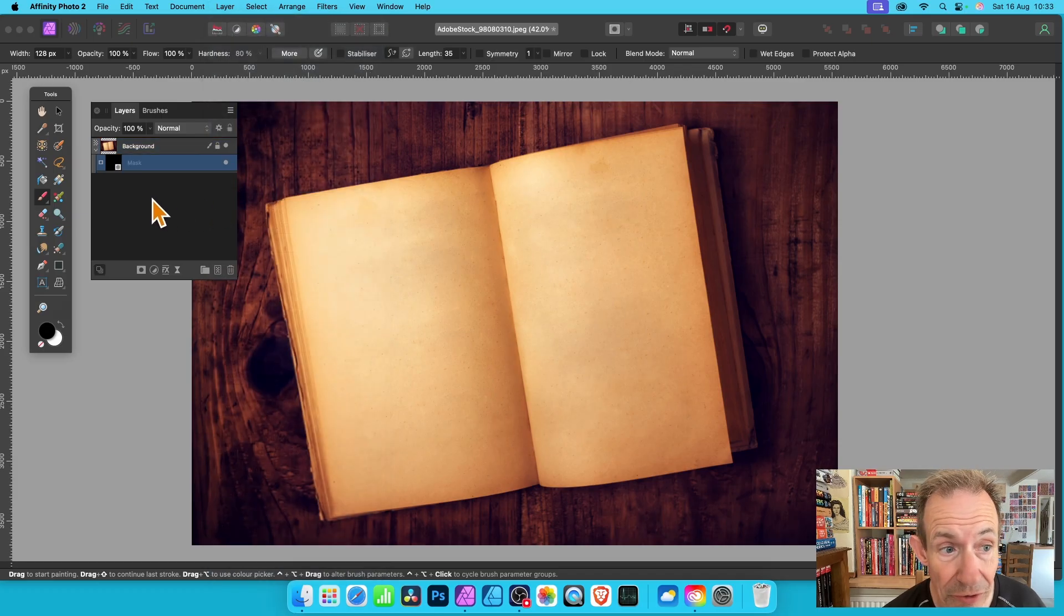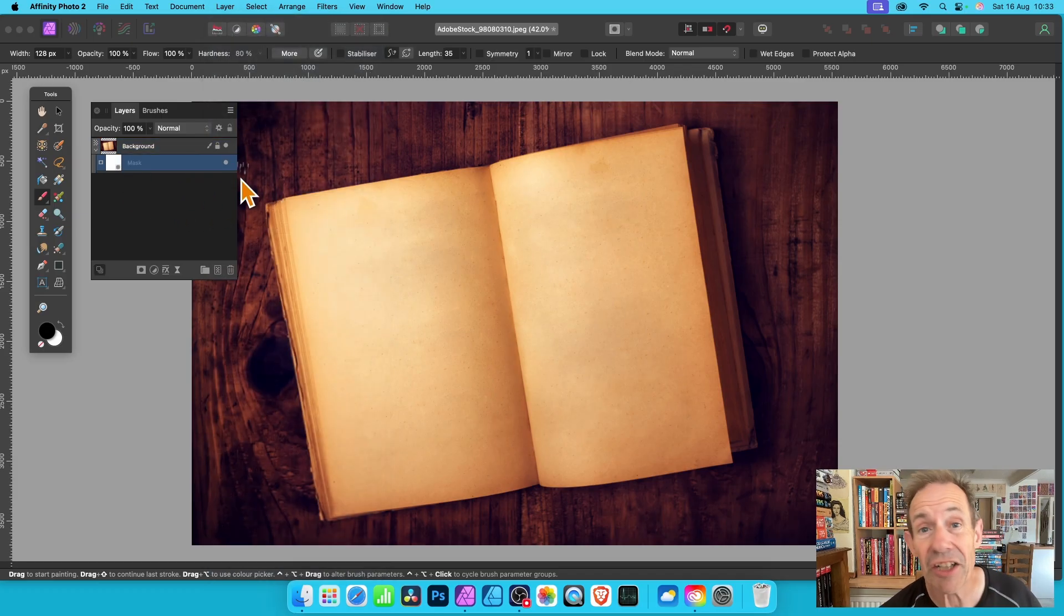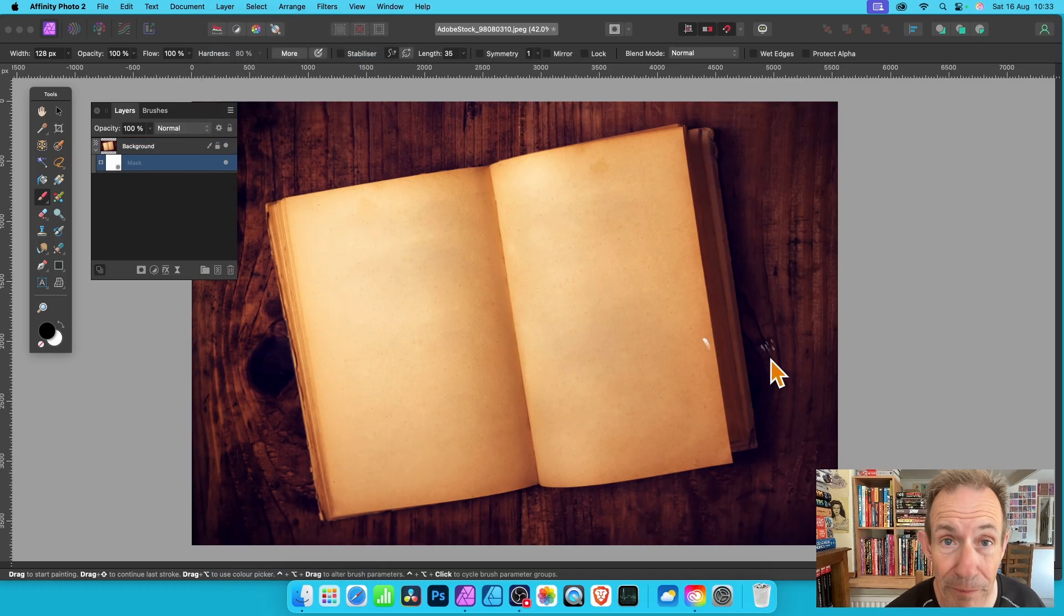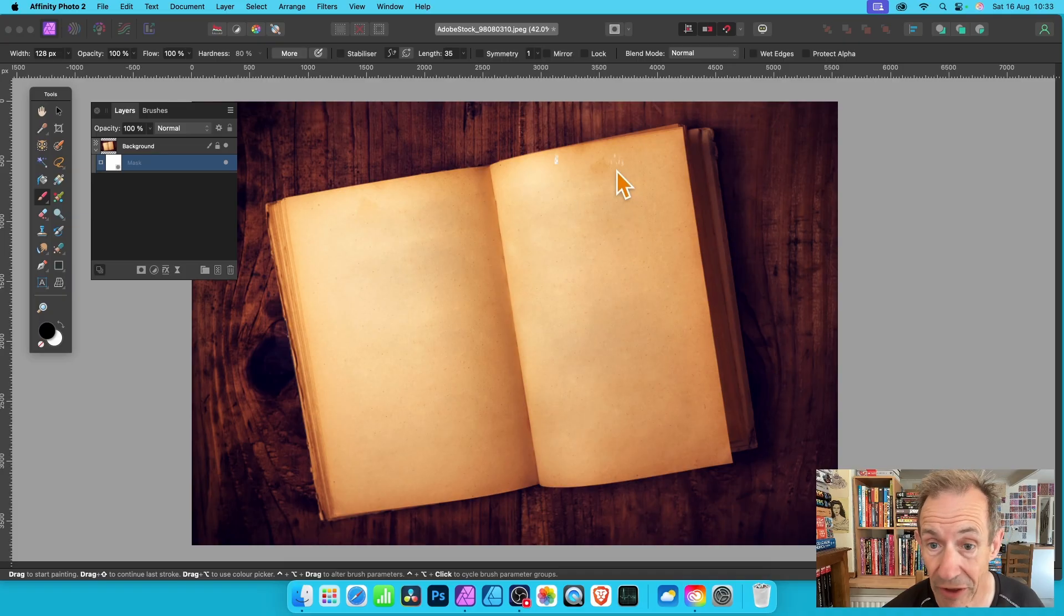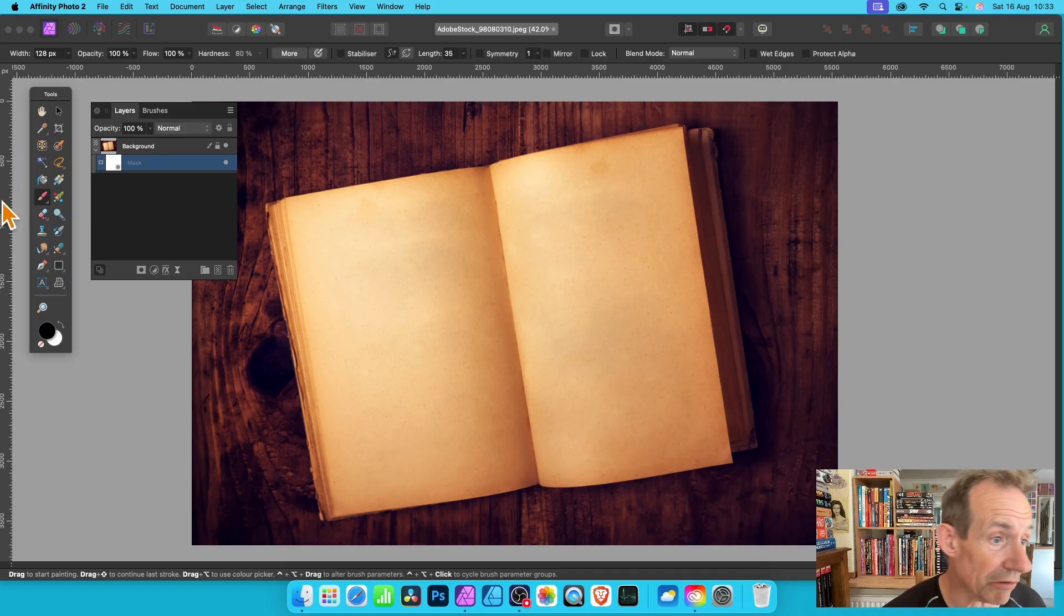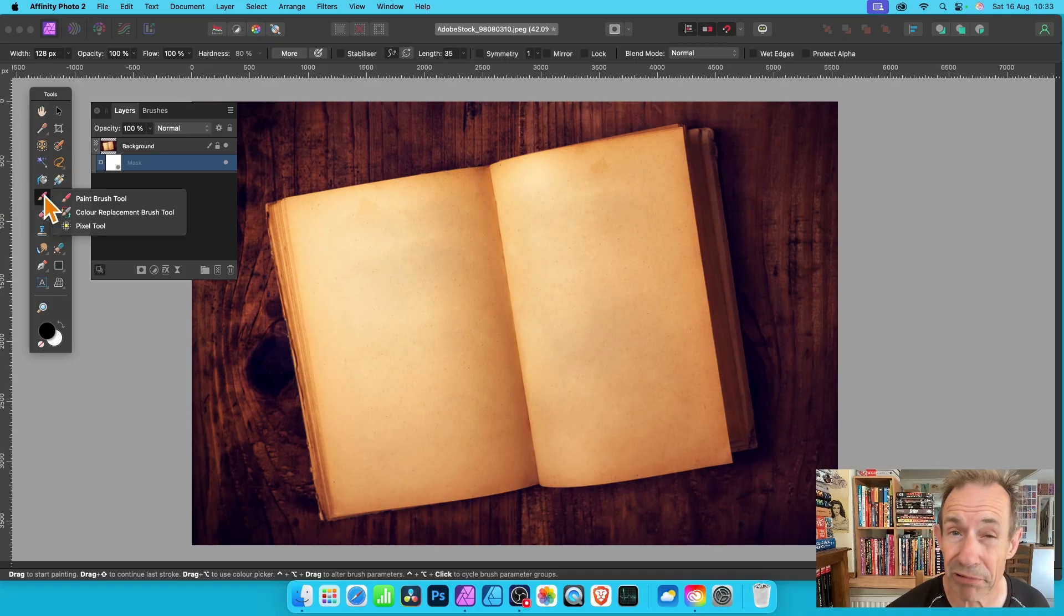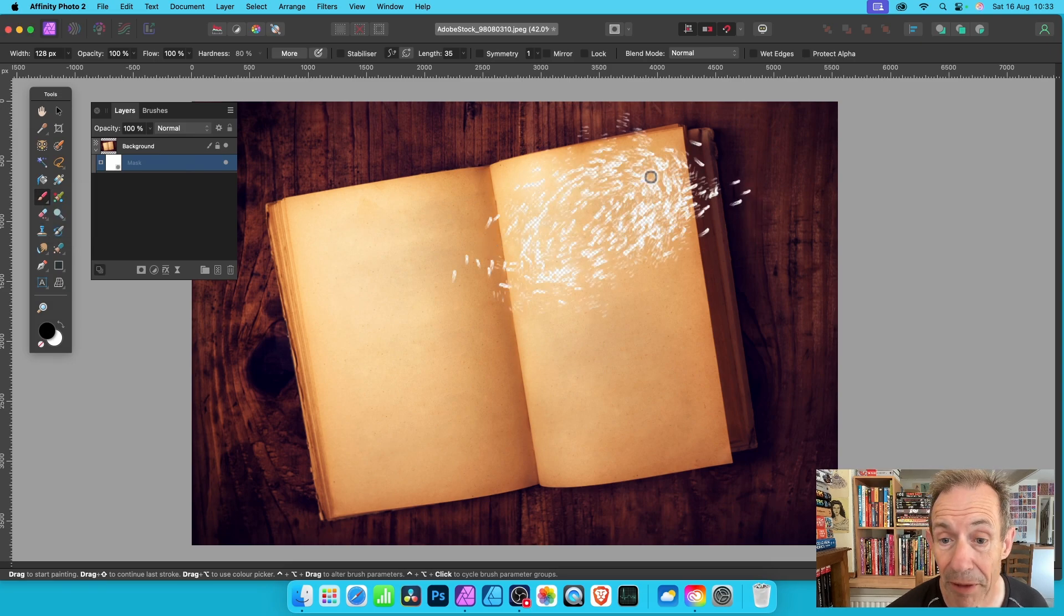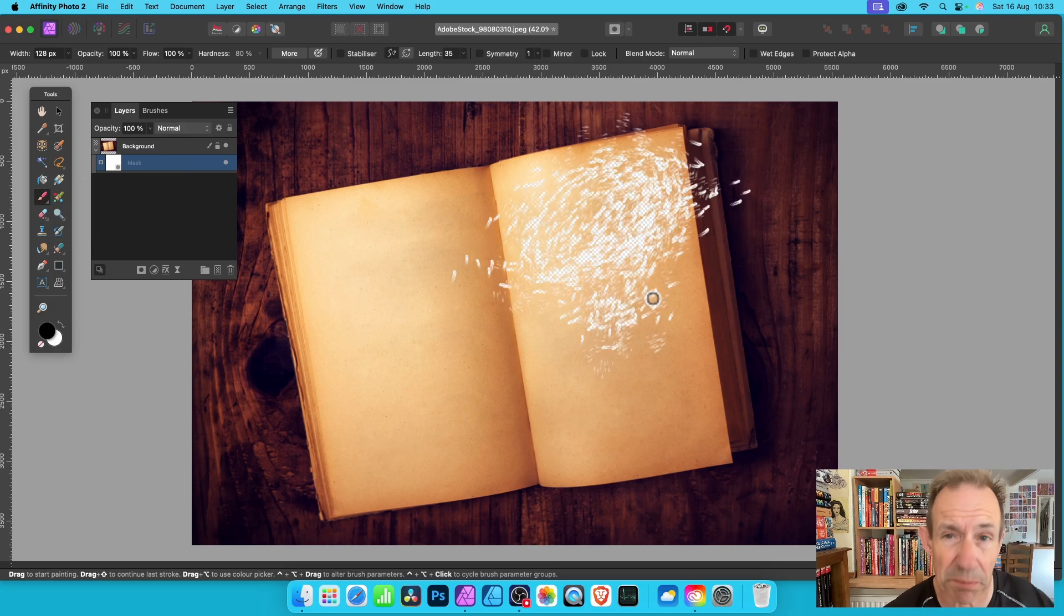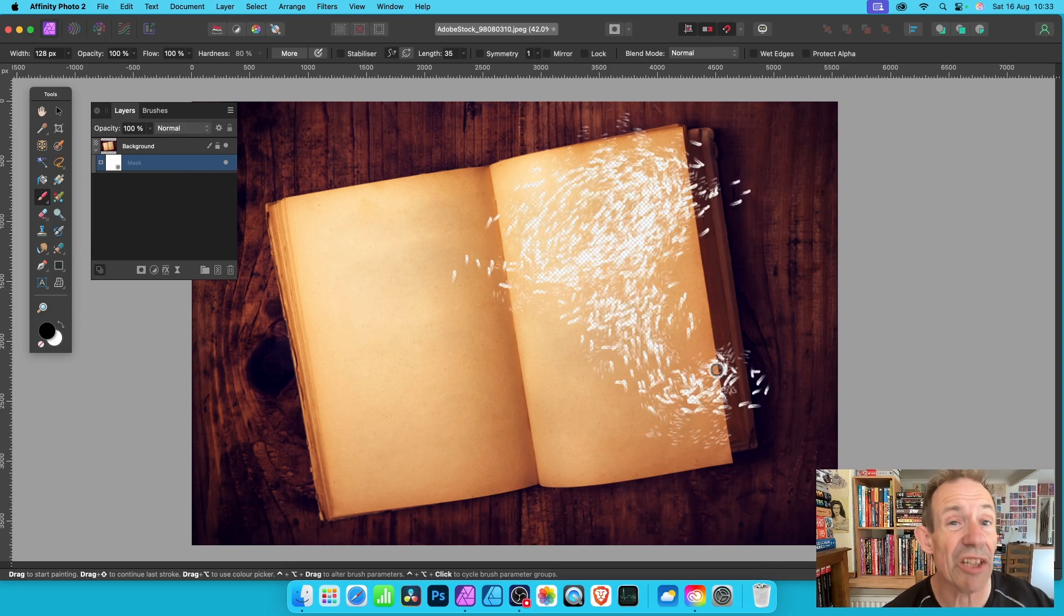As soon as you do that you'll get a mask layer and you can use it to remove parts of the image. I'm using a brush, one of the spray brushes. You can select all kinds of different brushes.